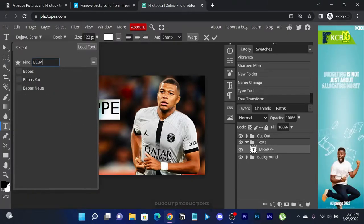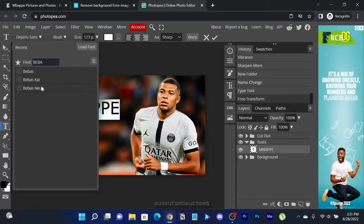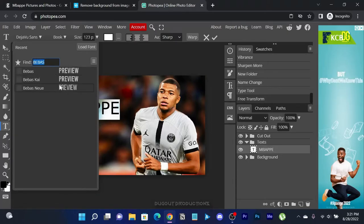For the name, we will input Mbappé to represent the player. For the year, we will input 2023 to represent the season.